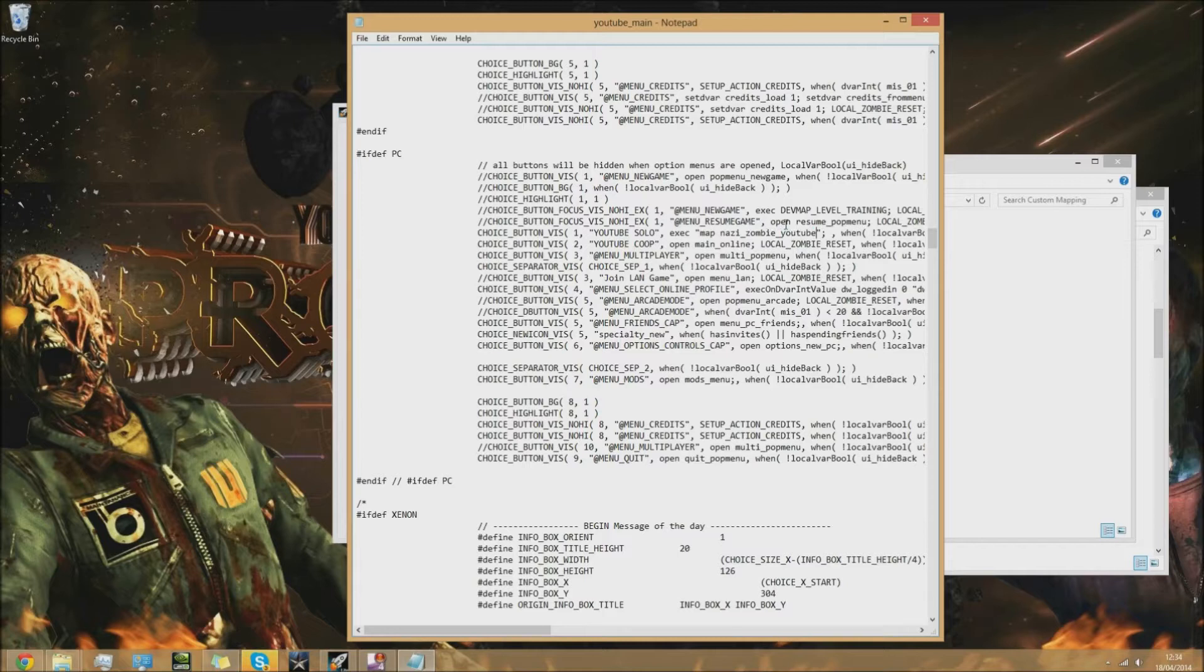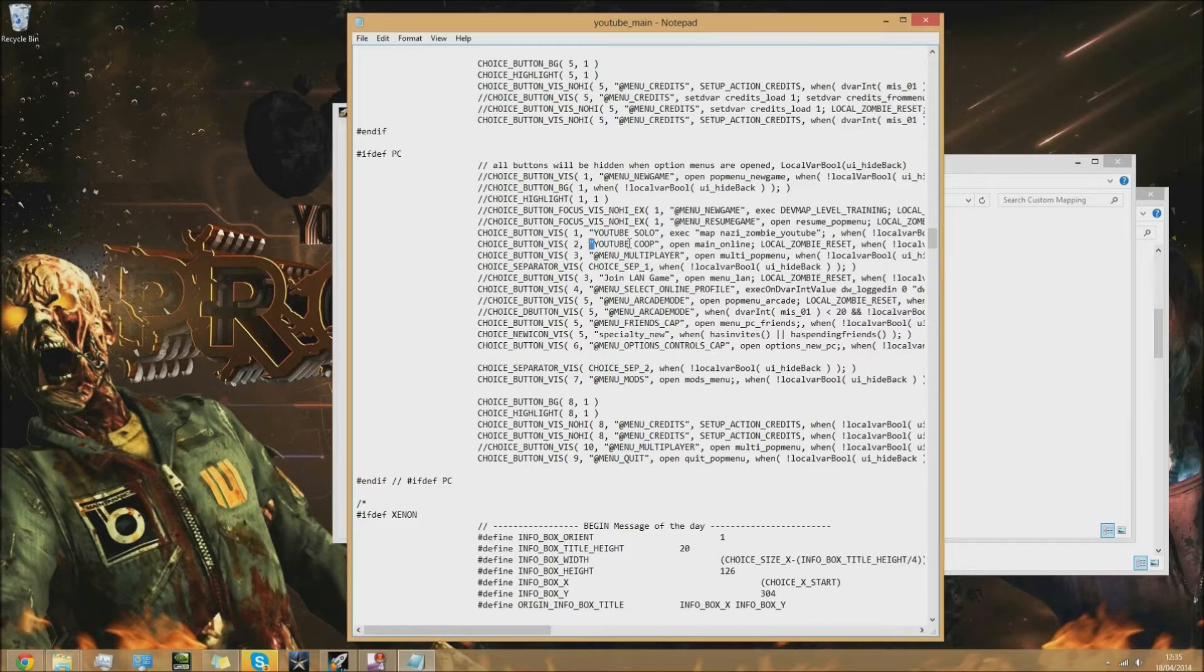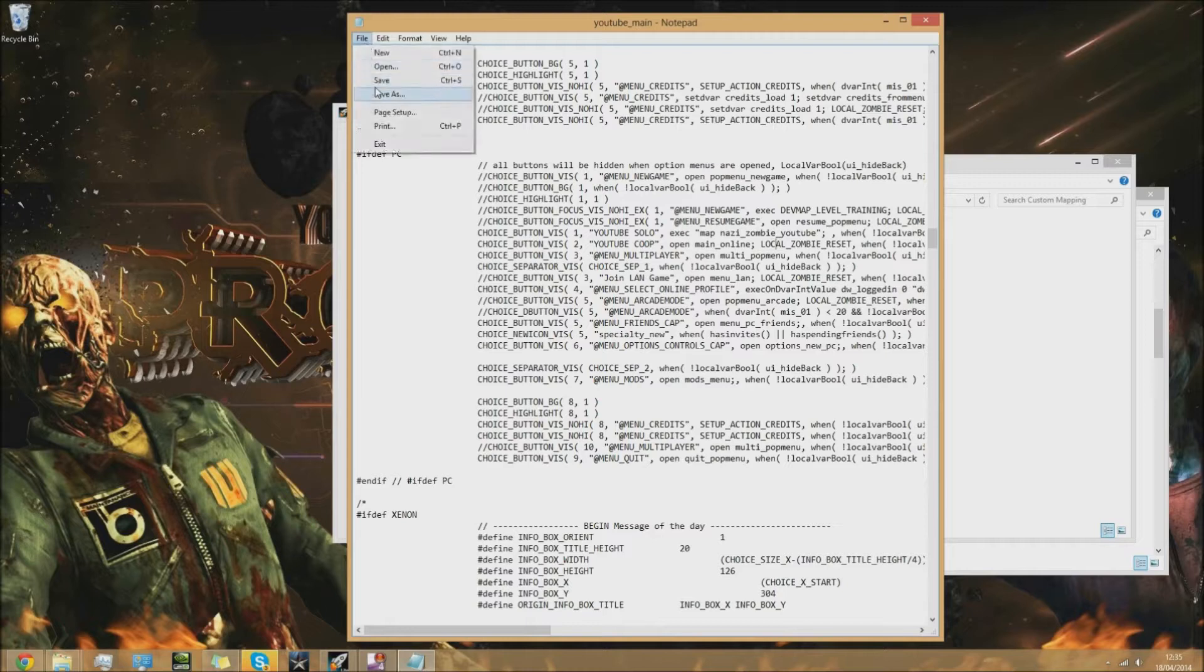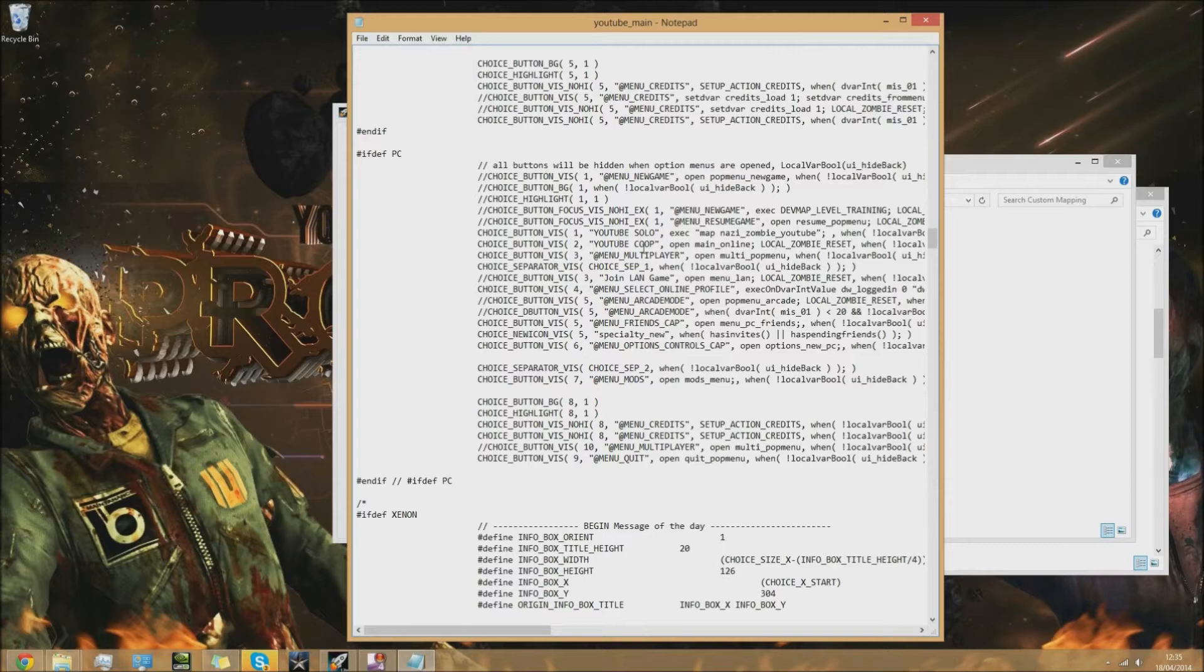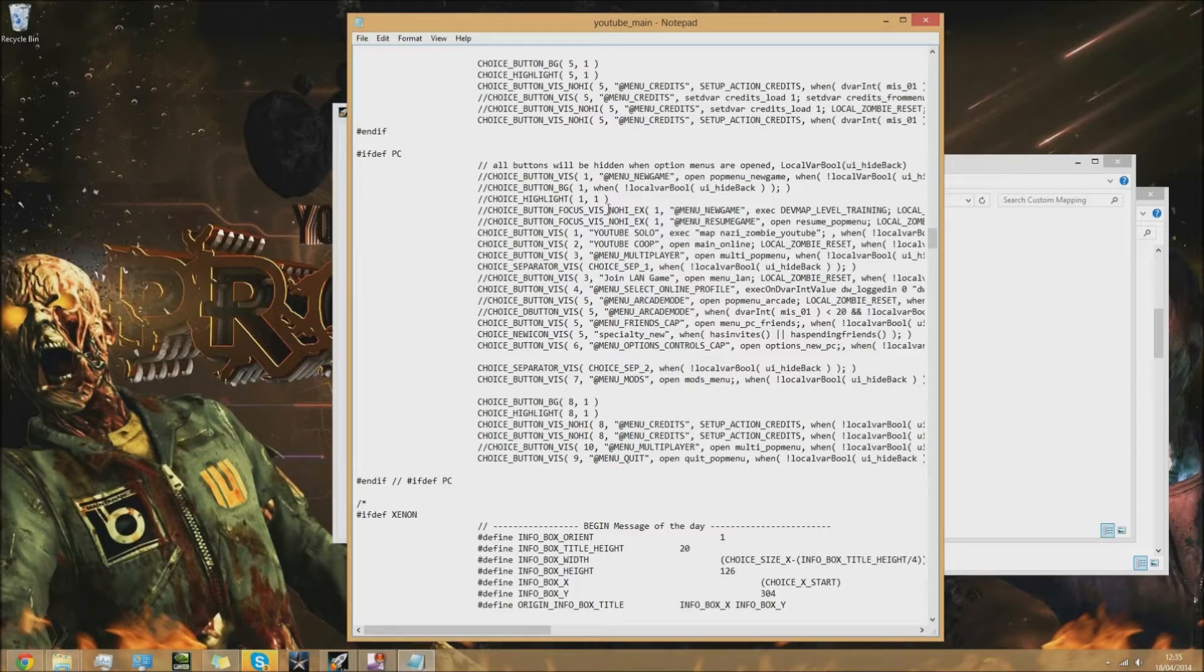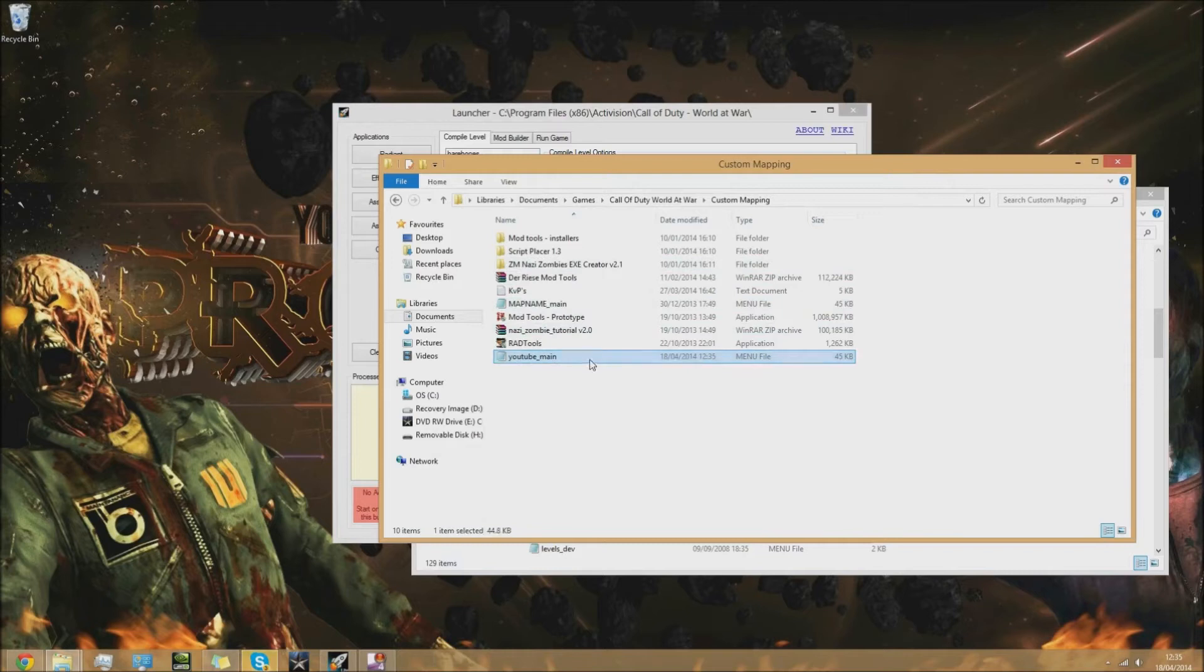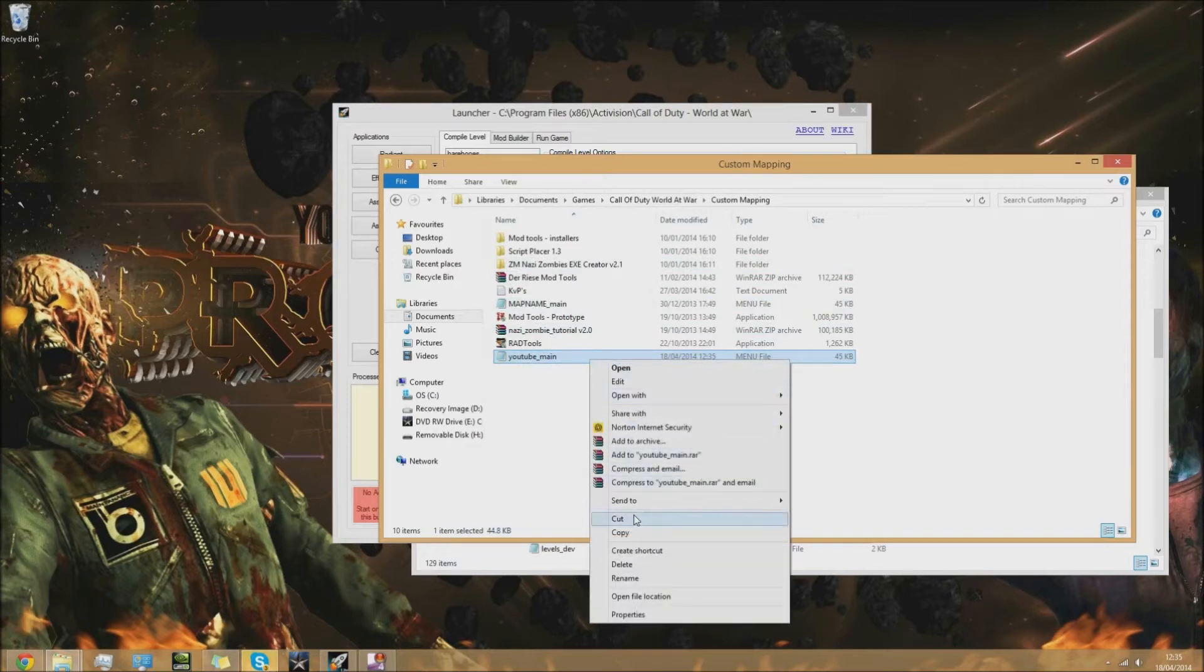One quick thing though guys: do not take any of these parts away - the speech marks and code - because it basically won't work. Make sure you just edit the stuff I told you to edit. Once you've done that you can save it.